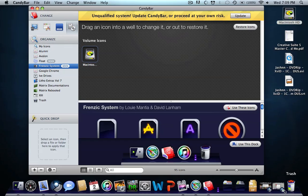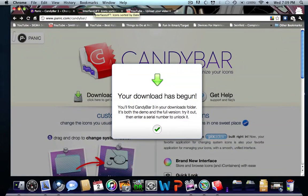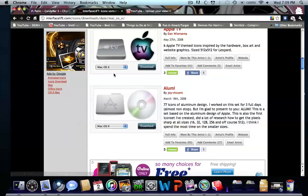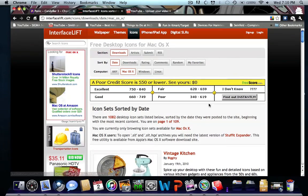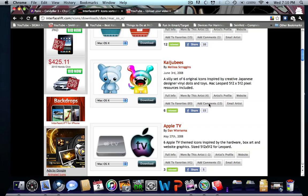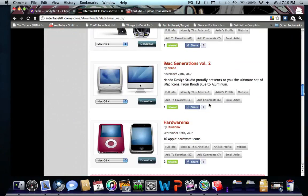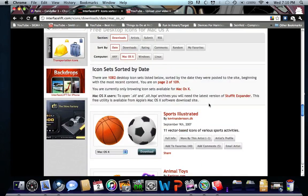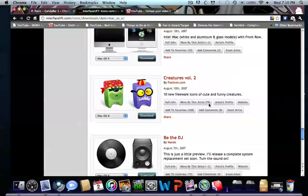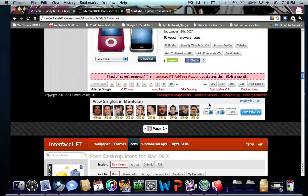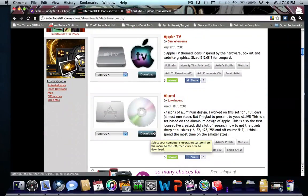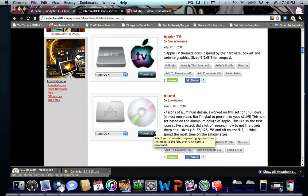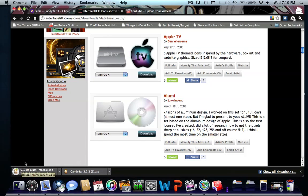To download icons, and I'll put this link in the description, go to InterfaceLift.com, icons, Mac OS X. They have quite a selection here. Let's see if I can download one. I'll download that one. It's downloading a zip folder.